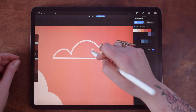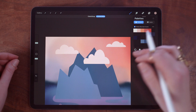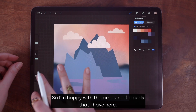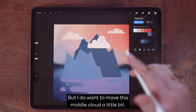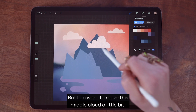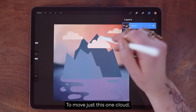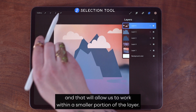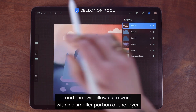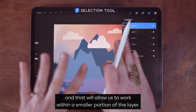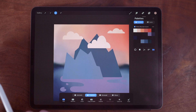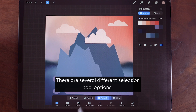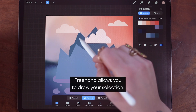I'm happy with the amount of clouds I have here, but I do want to move this middle cloud a little bit. To move just this one cloud, we can use the selection tool — this icon here — which will allow us to work within a smaller portion of the layer. Tapping that icon brings up the selection bar. There are several different selection tool options; freehand allows you to draw your selection.